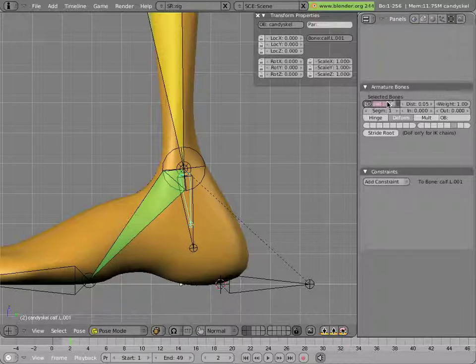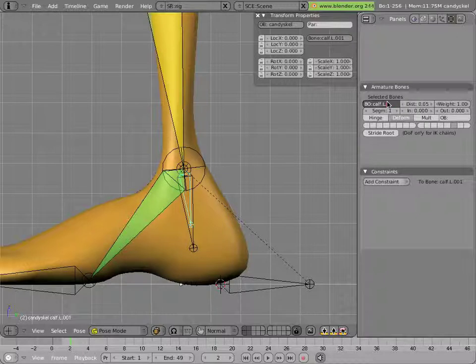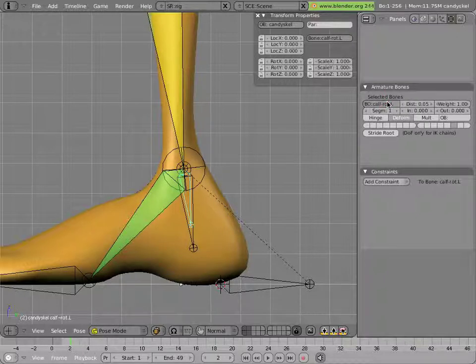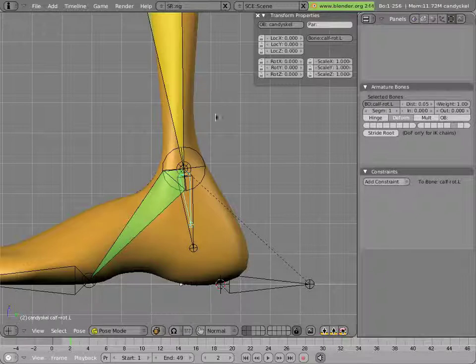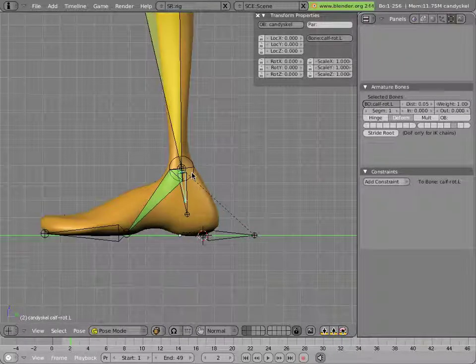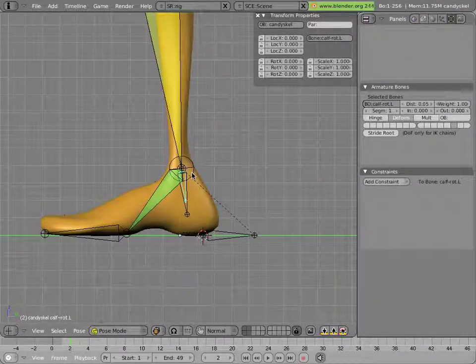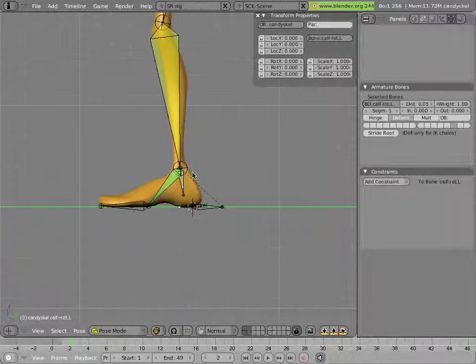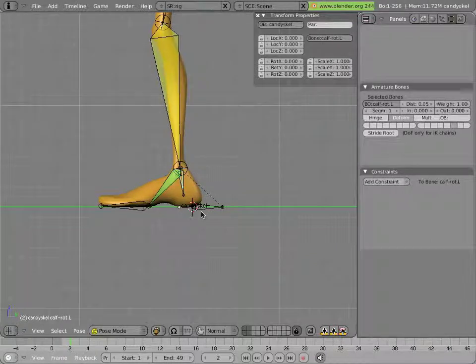Let's just name this bone so we don't forget. And I'll call it ankle rot dot l, or calf rot dot l. And I'll do that because it's named the same thing in man candy, and it'll be easy for you to find it there.